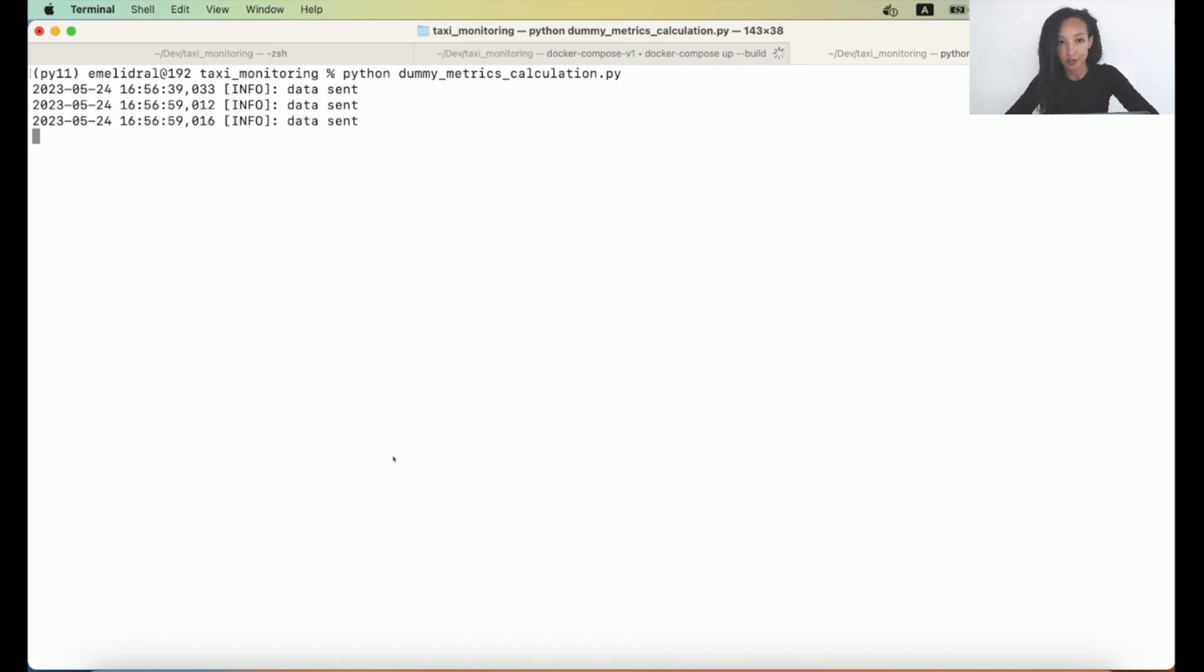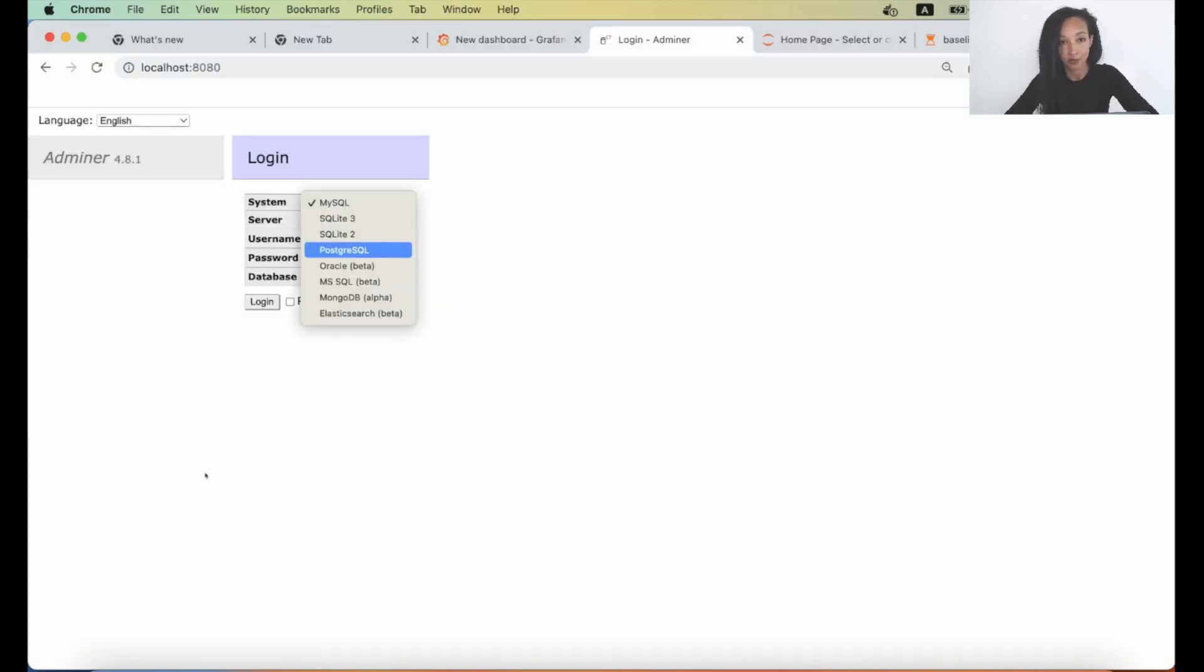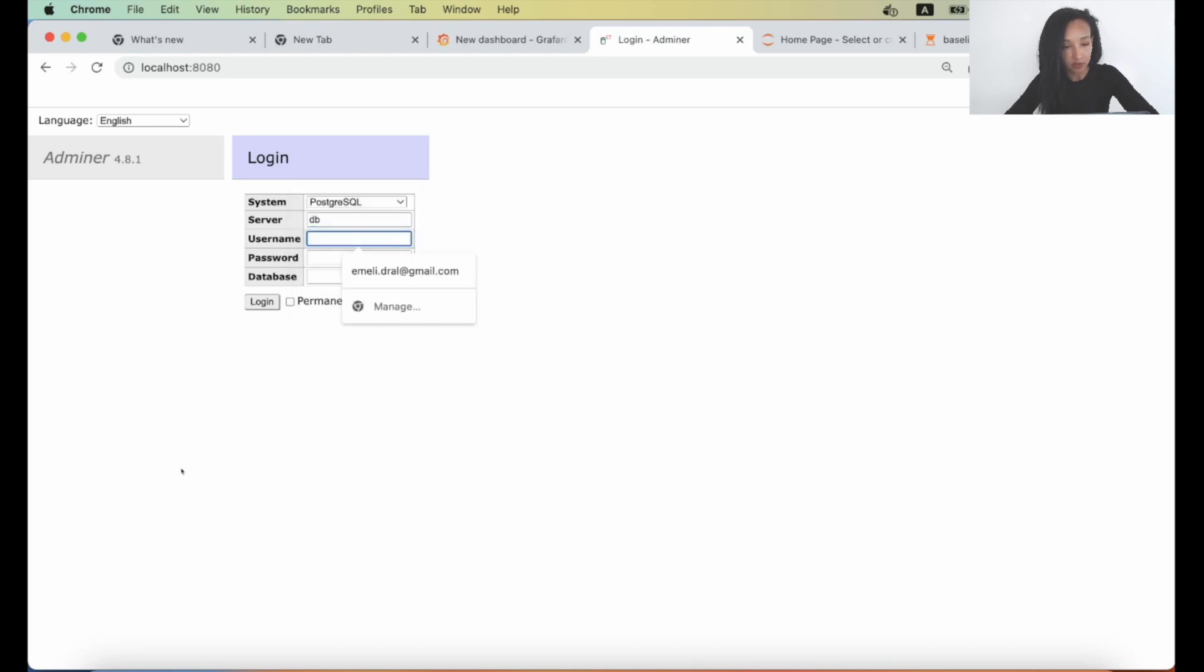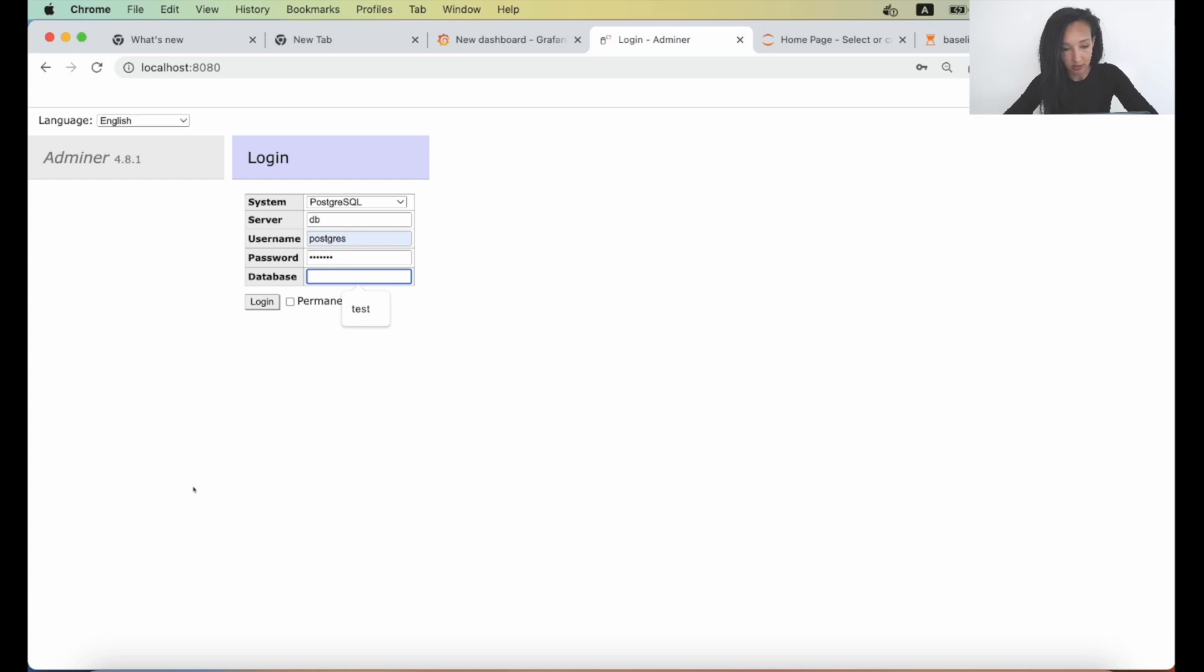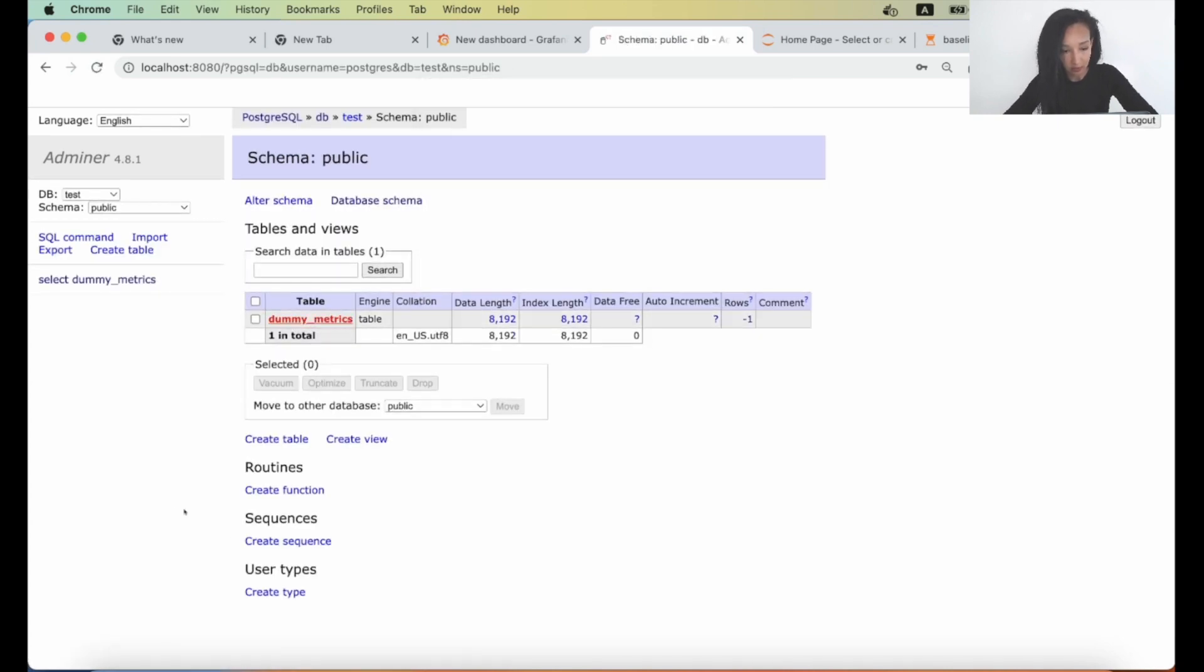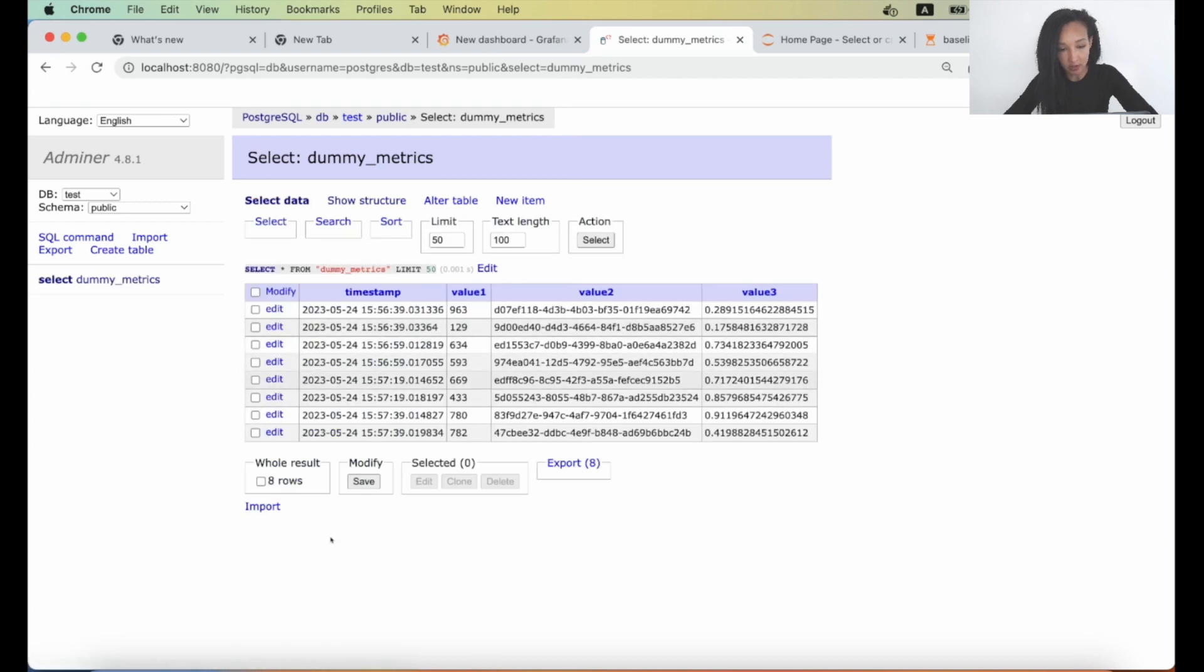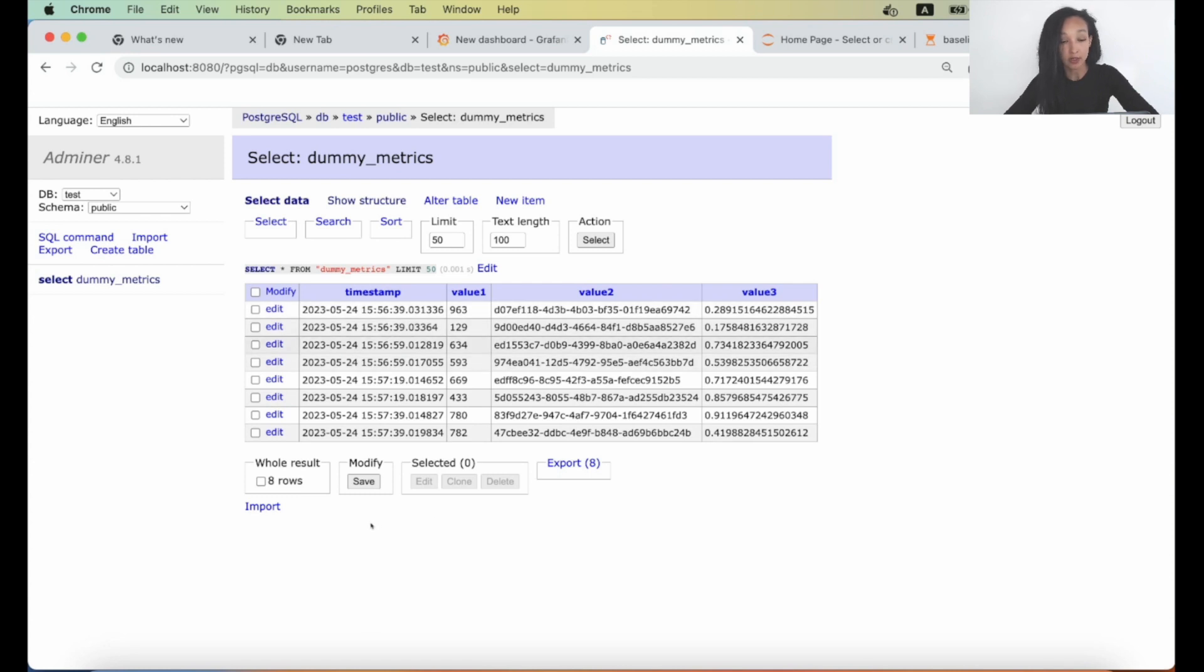So now let's go to browser and take a look at our database. As you remember, we have Adminer for that. So let's open up our database. We have PostgreSQL serverdb. Username is equal to postgres if I'm not mistaken. That's correct. Password is exampleonly. And database is test. So let's login. And see what we have here. There is a table, dummymetrics, which is good. This is the scheme of the table. And we can select some data. And we see that we have quite a lot already. Here is a timestamp, value one, value two, and value three. Looks quite good.